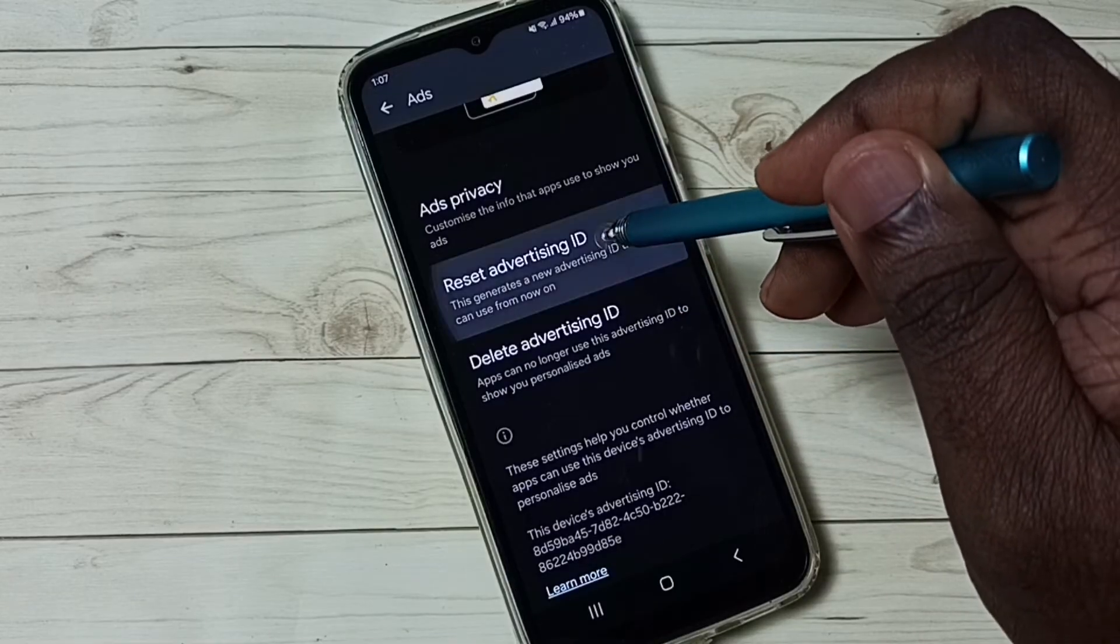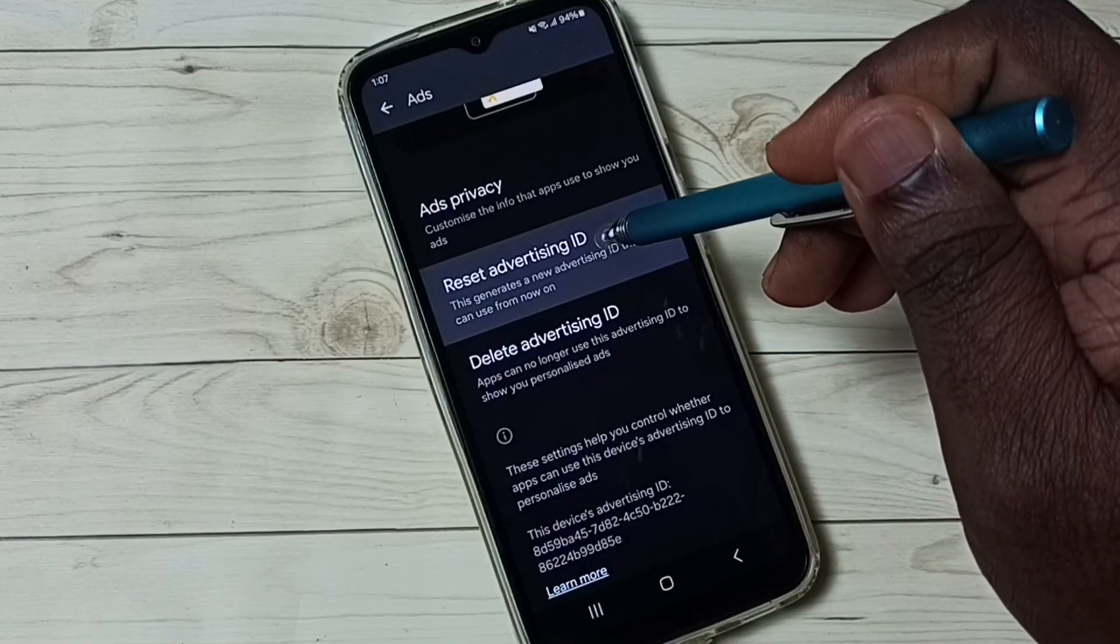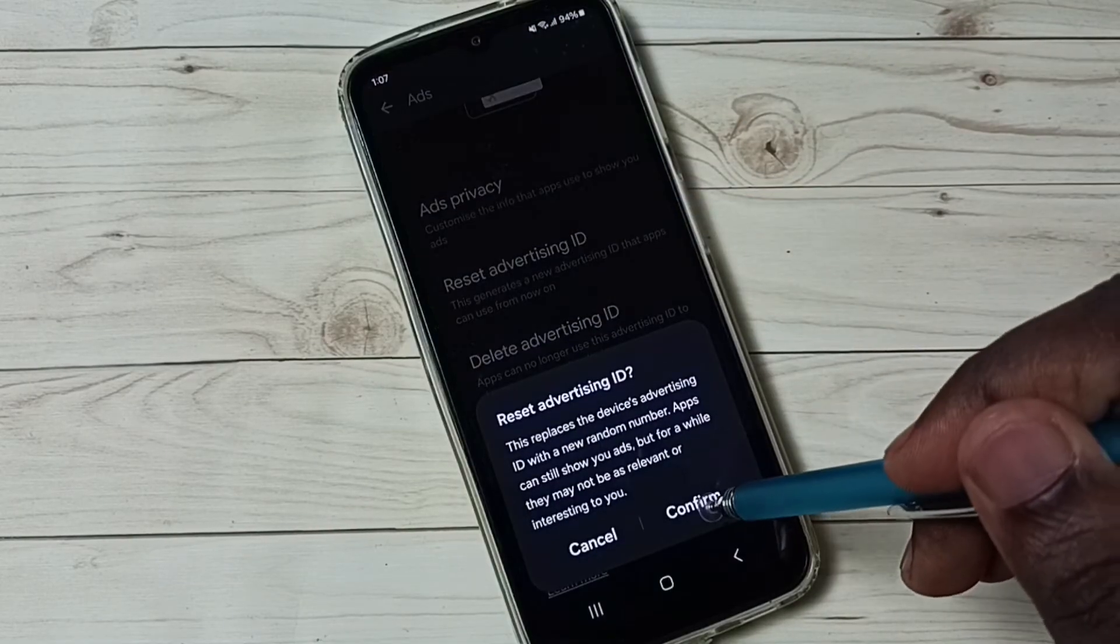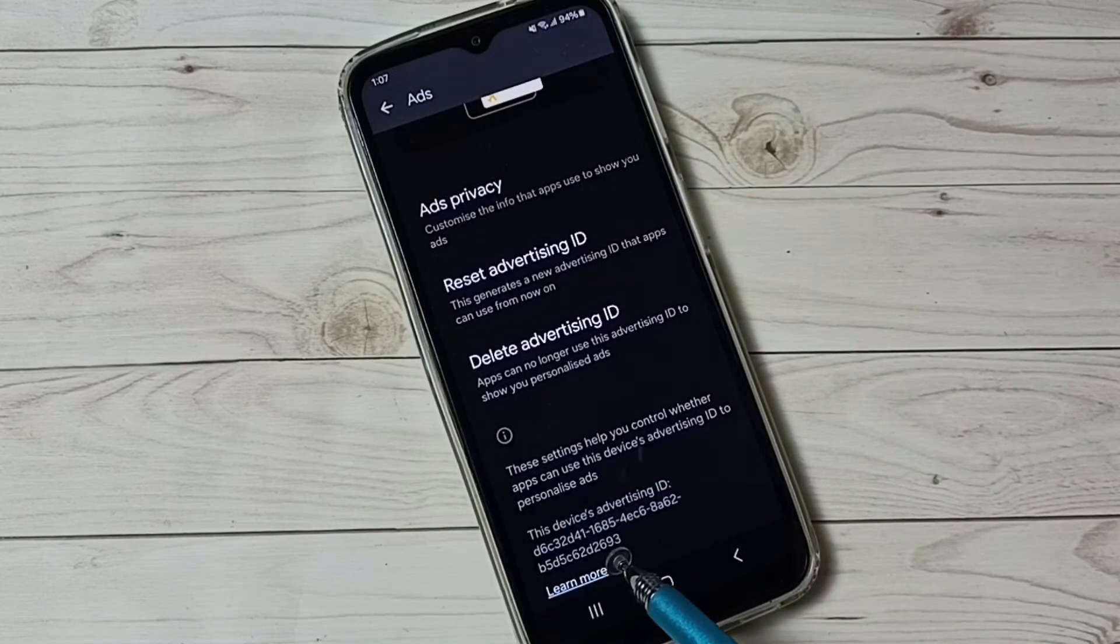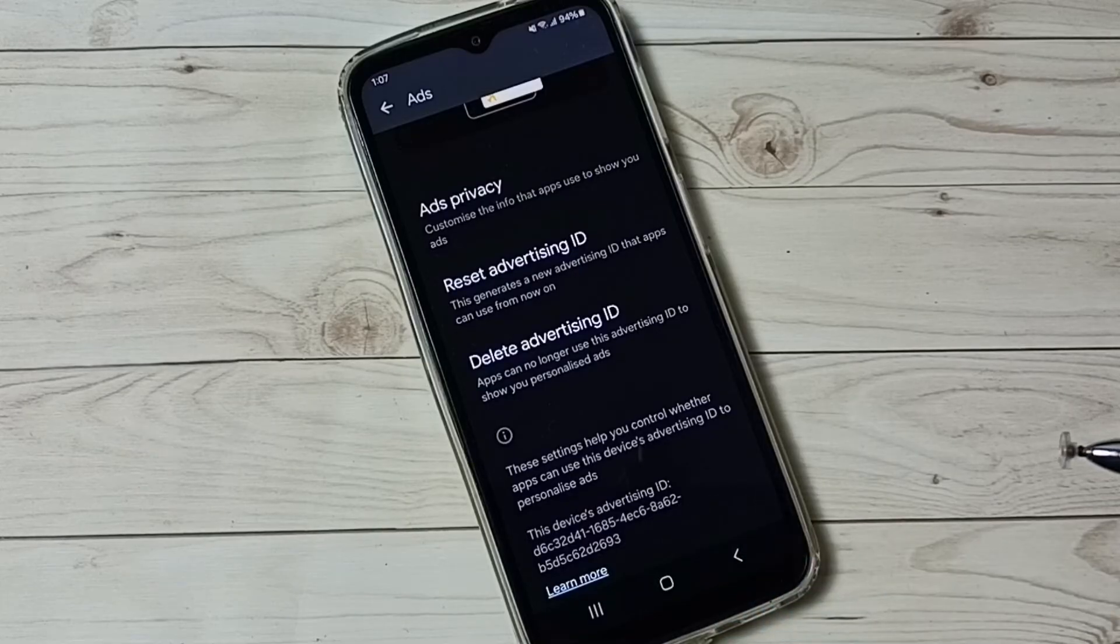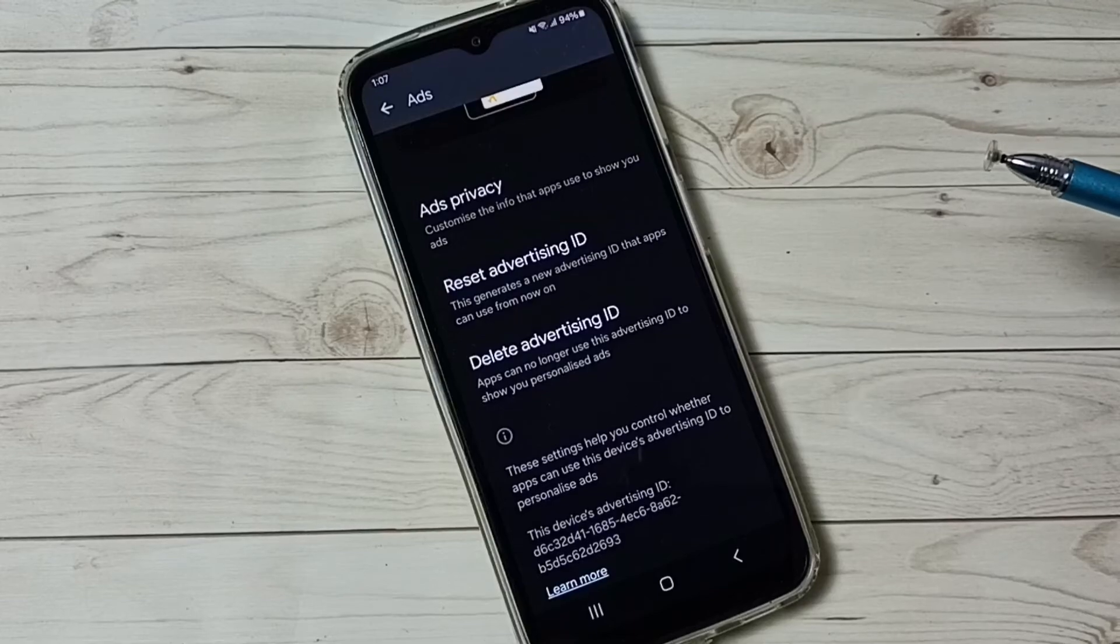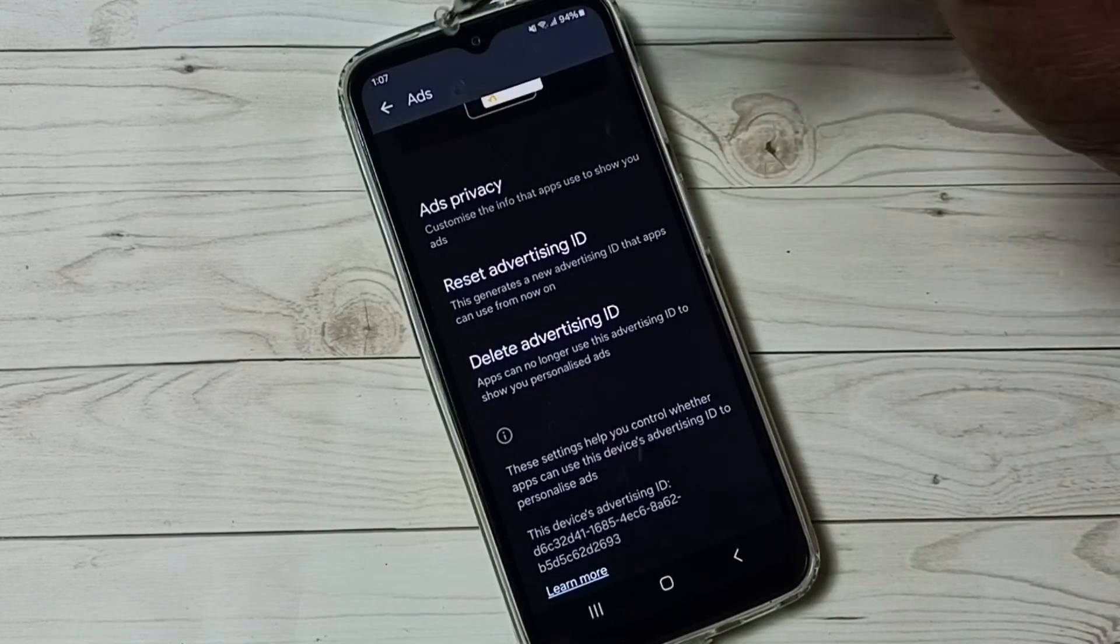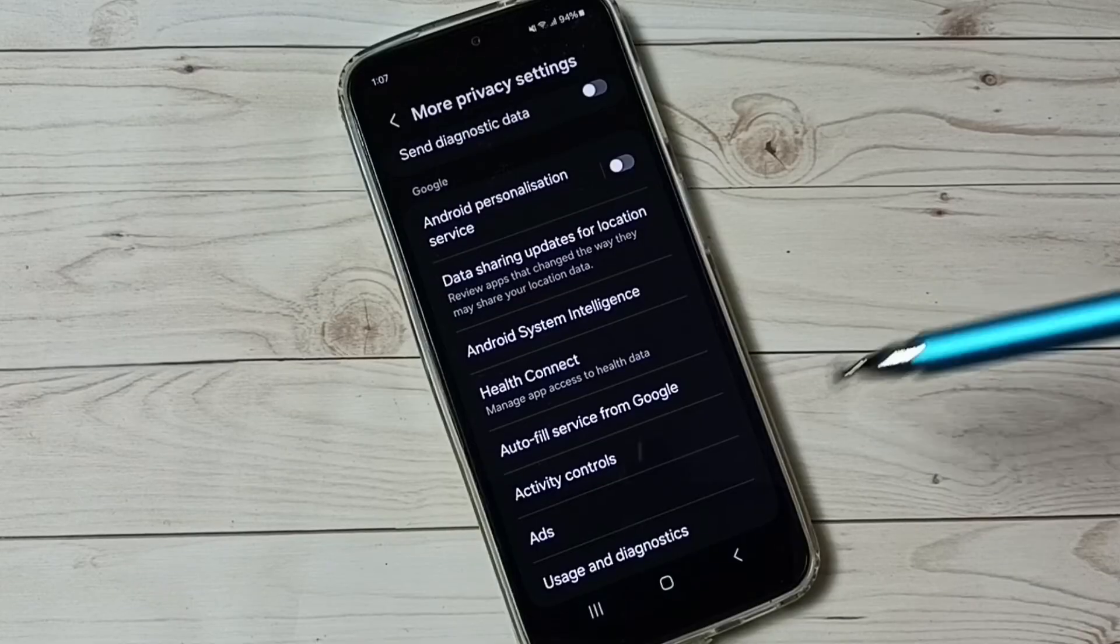So we can delete those data which Google has collected. Tap on reset advertising id. This operation will recreate new id, then tap on confirm. You can see it deleted that existing id, then created new one. This way we can delete all data which Google has collected, and that way we can block ads. That is option 5.